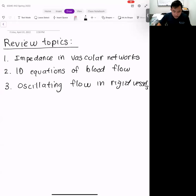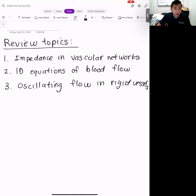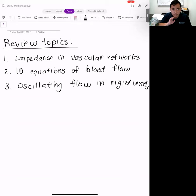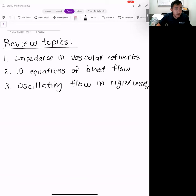This is the review session for EGME 442, spring 2022, for the midterm exam. I checked on the poll online, and these are the top winning choices — all topics we covered recently. Number one was impedance in vascular networks. Number two was 1D equations of blood flow. And number three was oscillating flow in rigid vessels.